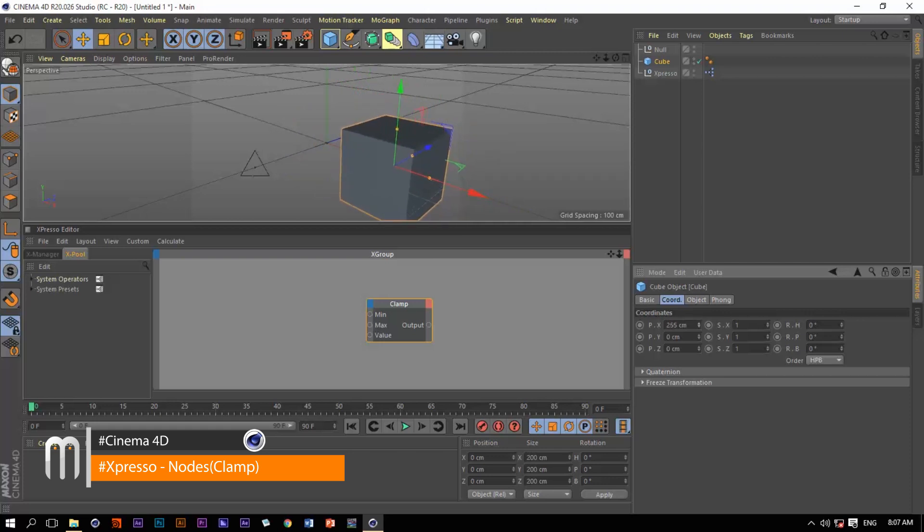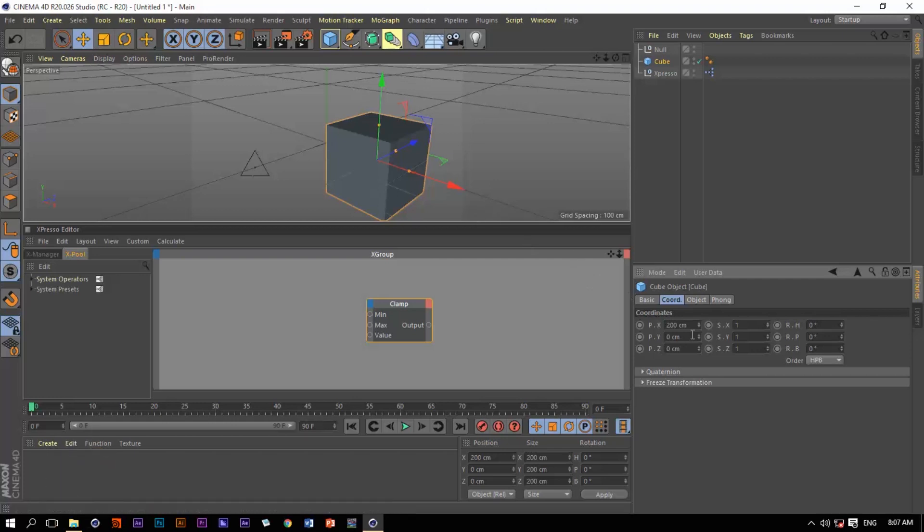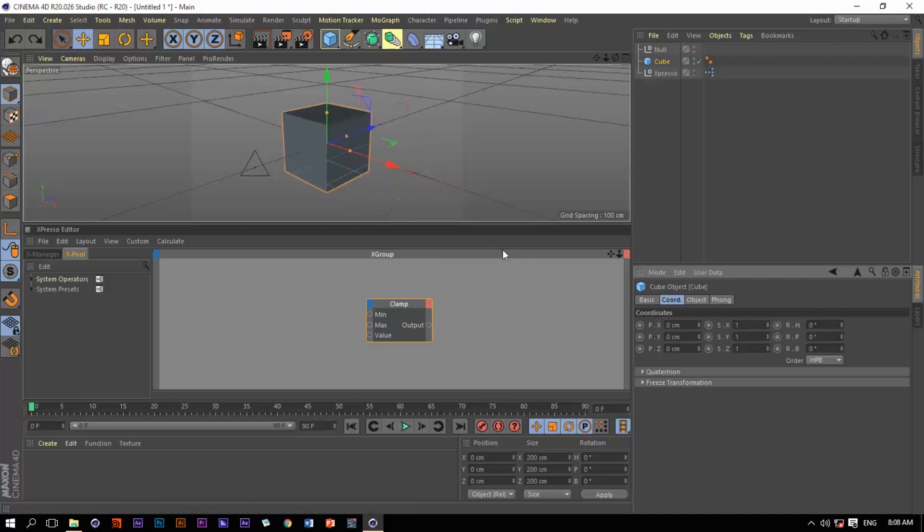I want it to stop here, maybe at 200. I don't want it to exceed this 200 value in this direction.